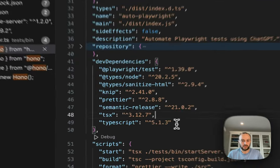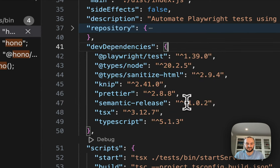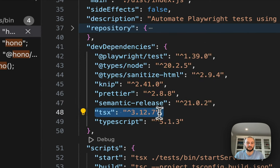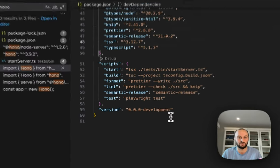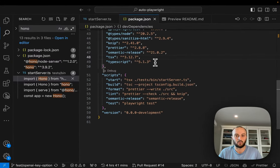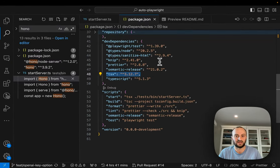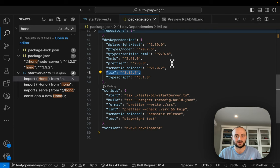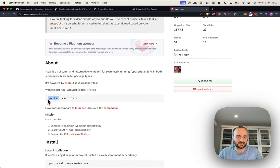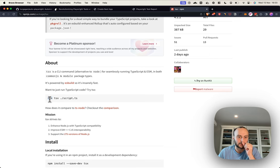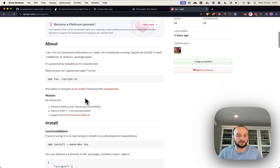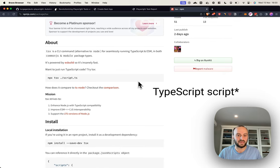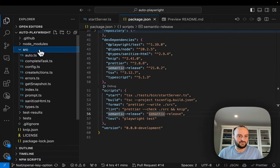These aren't super important to us right now. OpenAI. Obviously this is the core of the project. Zod is for validation. And then sanitize HTML is a good way to take HTML and then clean it up. TSX is like a really nice way to go and write TypeScript code instead of TSNode. So the project itself is pretty small.